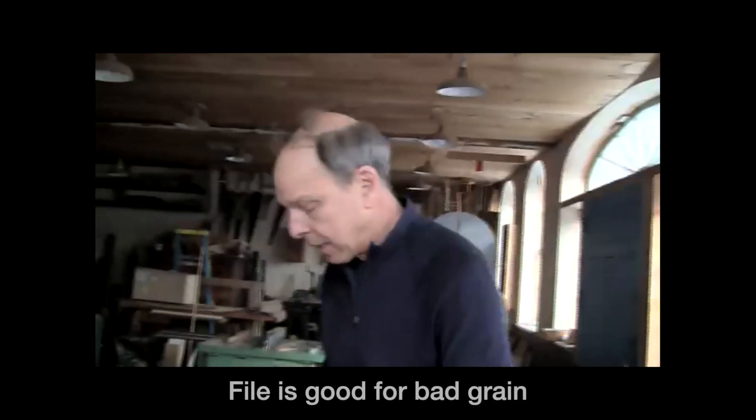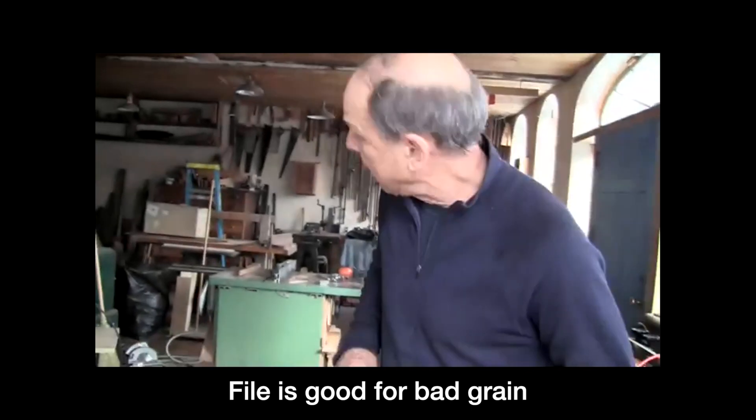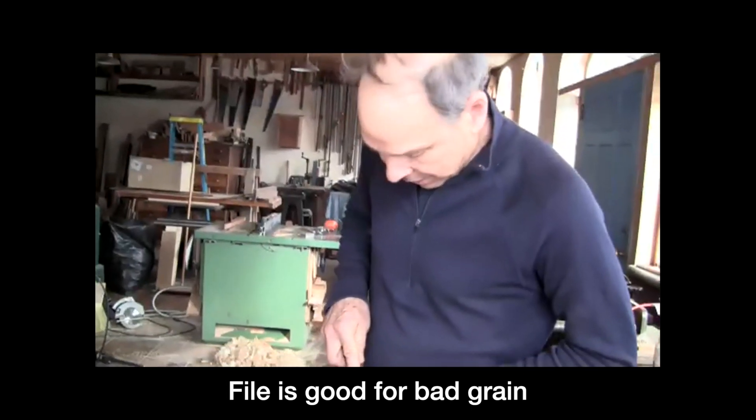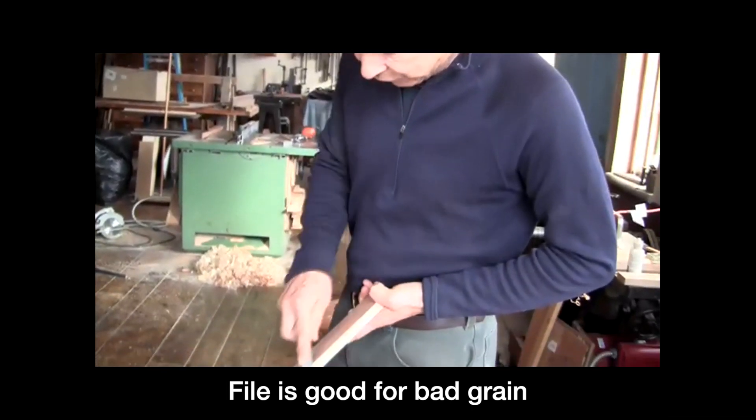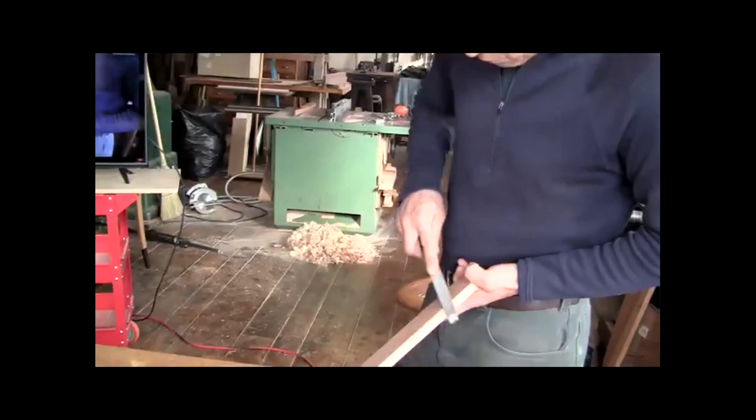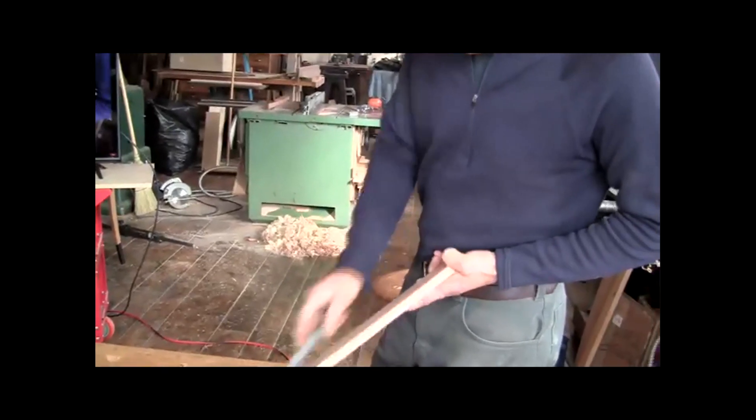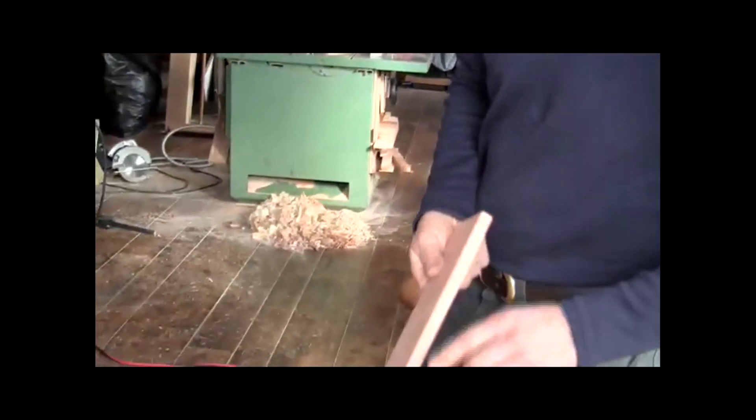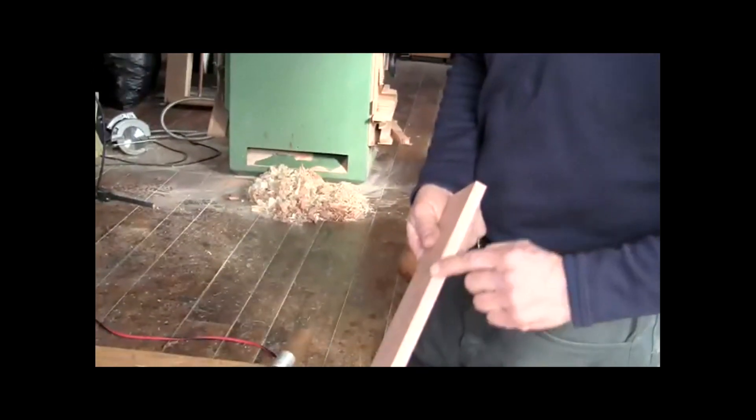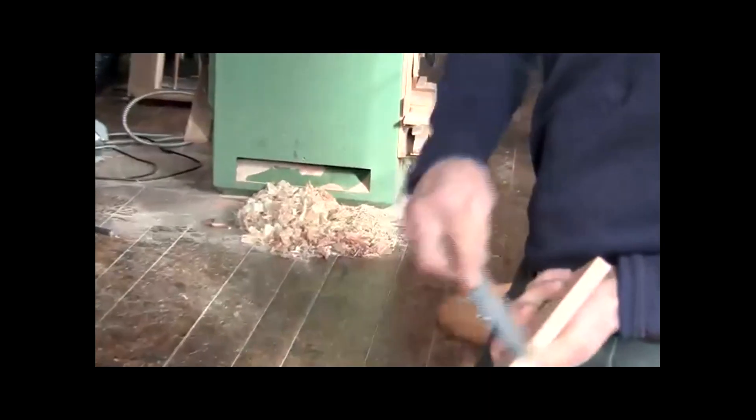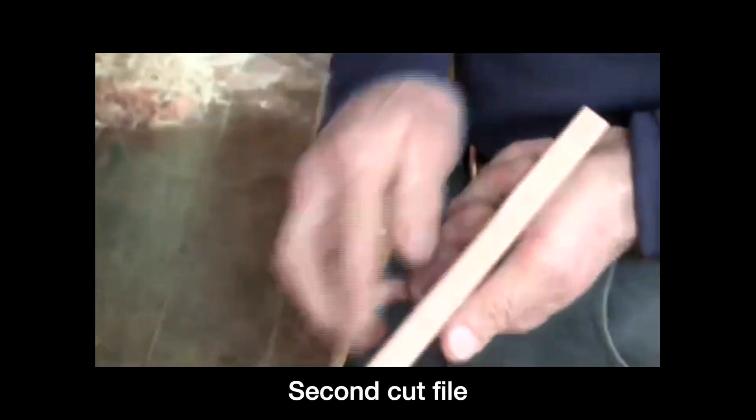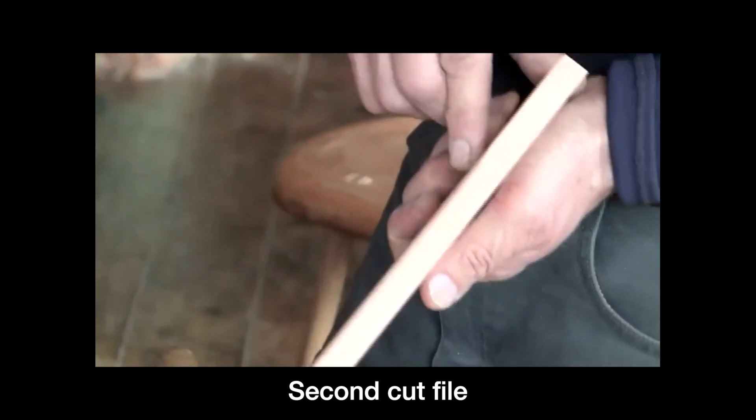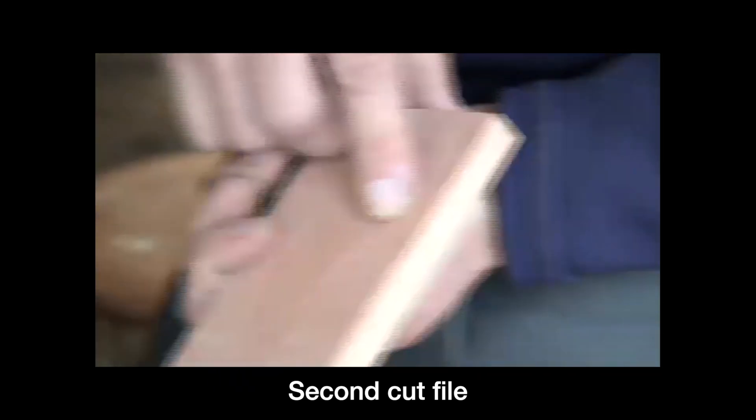By the way, a file is another really good tool for some of this work. If you have really bad grain, you can easily get in here with a file and file some of these chamfers. That works very well. I don't like to use sandpaper because I think it doesn't leave as nice a surface, but a nice fine file, which this is a second cut, will actually do a nice job of taking that chamfer down into a polished surface.